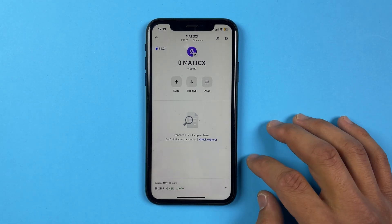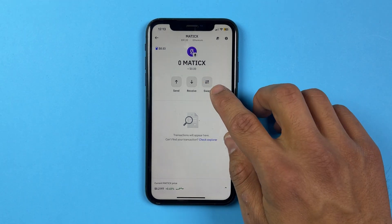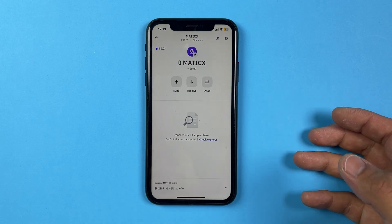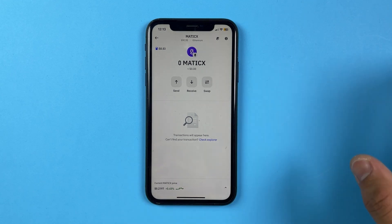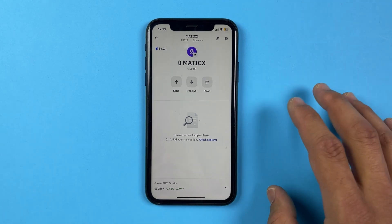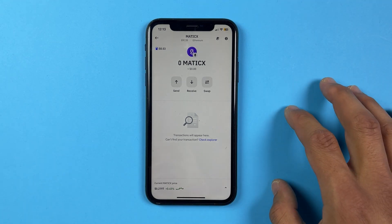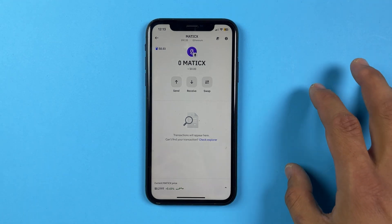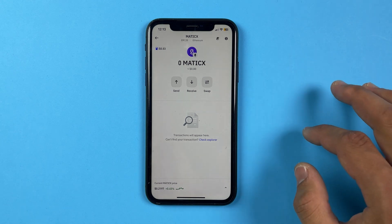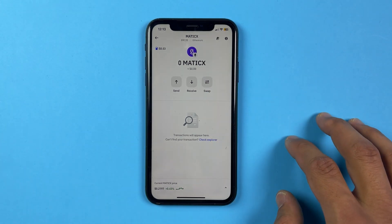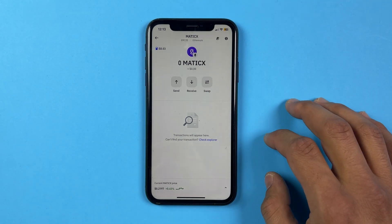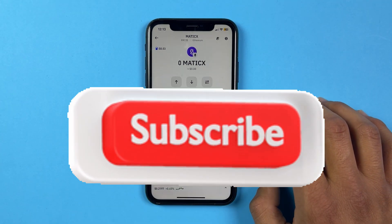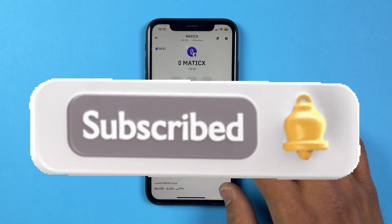That's the only way to cover gas fees on Trust Wallet — by swapping into BNB coin, transferring that, and then converting the BNB back into the original MATIC coin. That's how you do it. Subscribe to our channel for more videos like this.